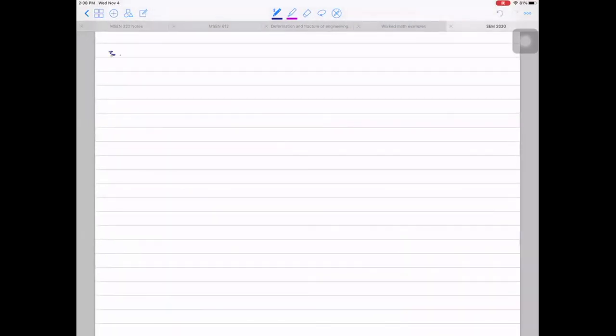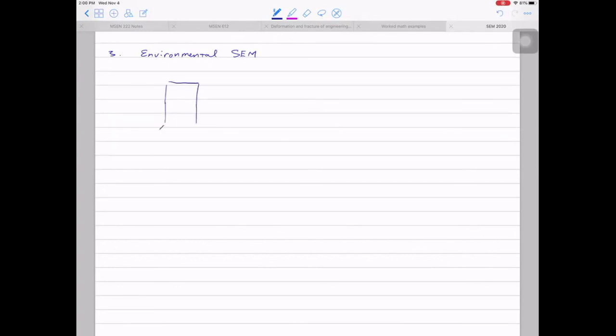Let's move to the third type of SEM-related technique: environmental SEM. Looking at the regular SEM design — we have the gun here and the specimen chamber. The vacuum in the specimen chamber is usually around 10⁻³ to 10⁻⁵ Torr.